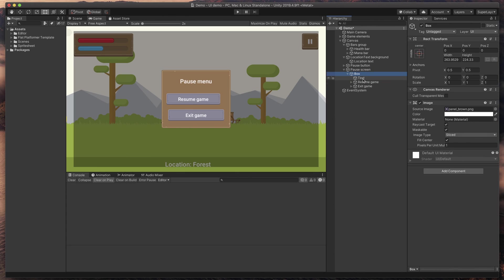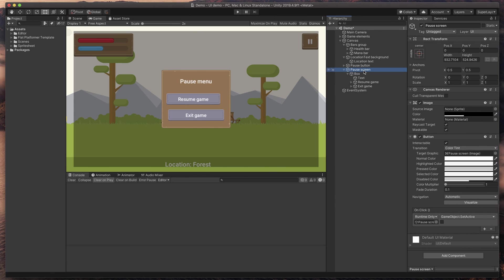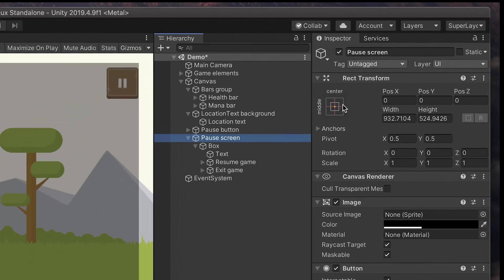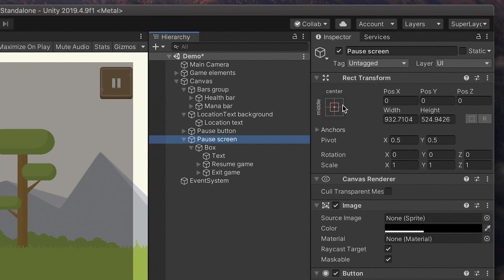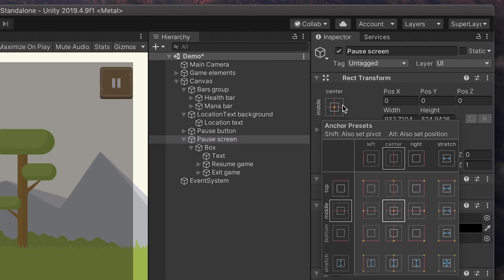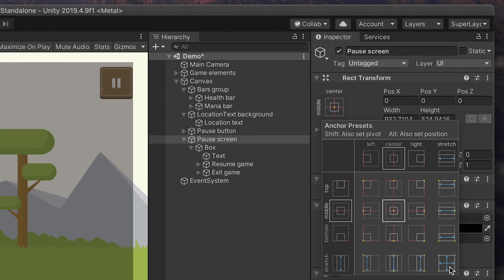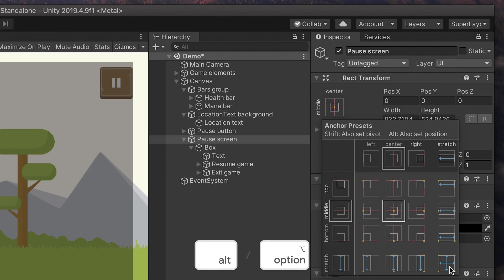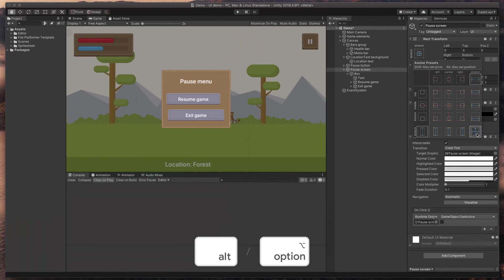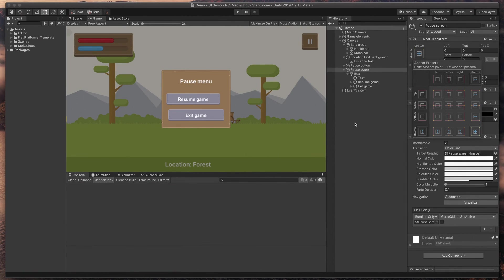Let's start with the background. The same way we stretched this location background before, we need to stretch this transparent background to fill the whole screen. As always, click on the anchor presets and select the stretch stretch option while holding Alt or Option key. Now, let's move to the buttons.